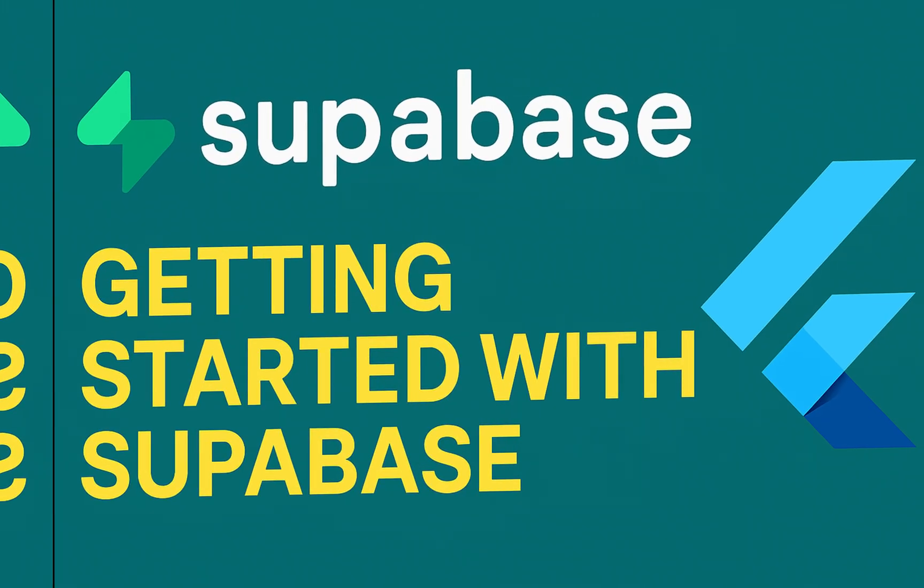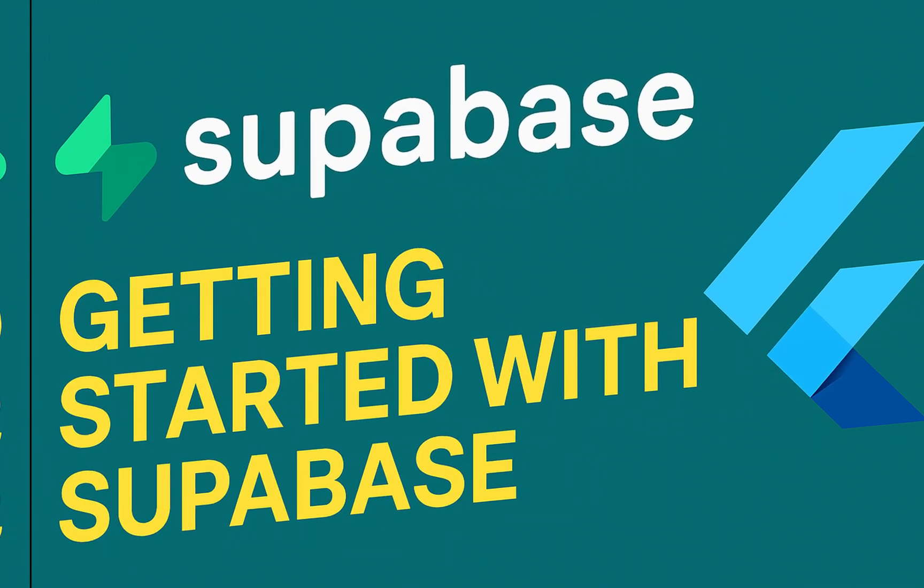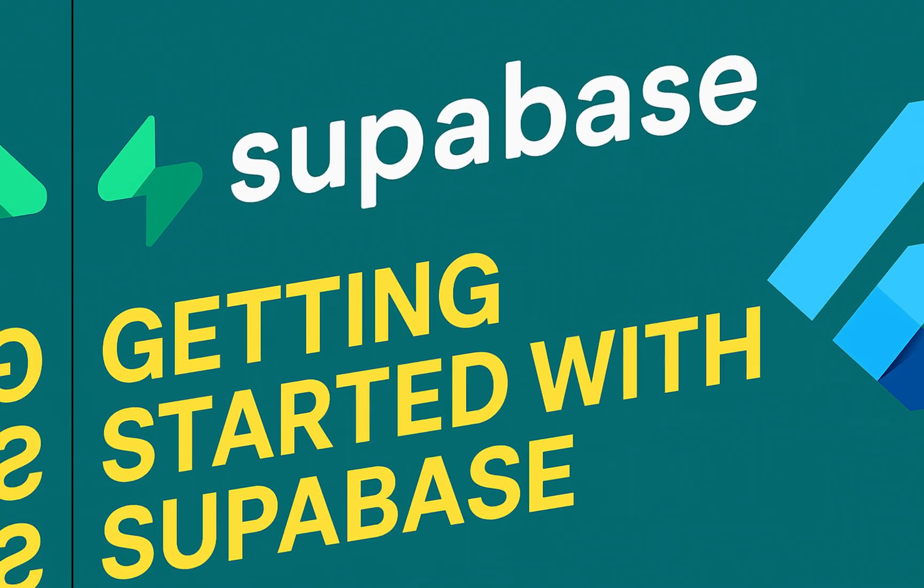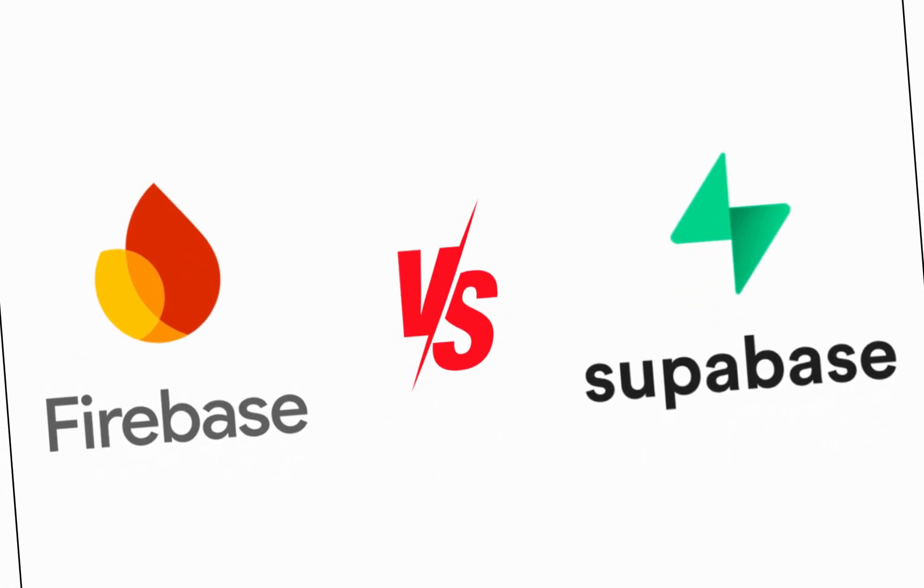Hey everyone, in this video we are starting with Supabase, one of the best open-source alternatives to Firebase.